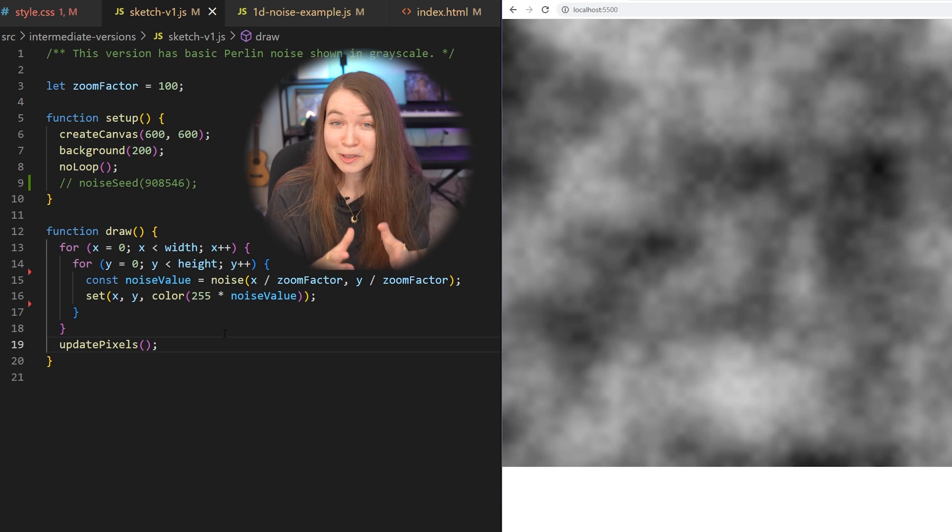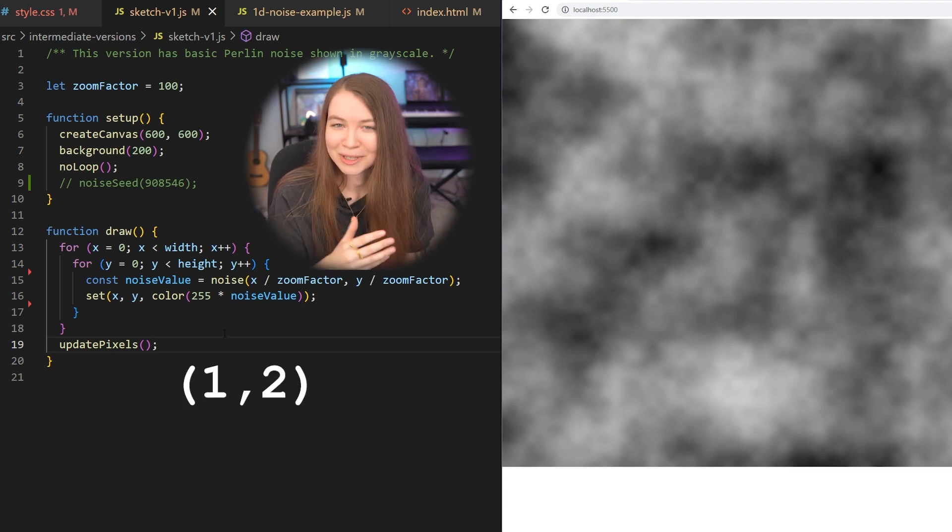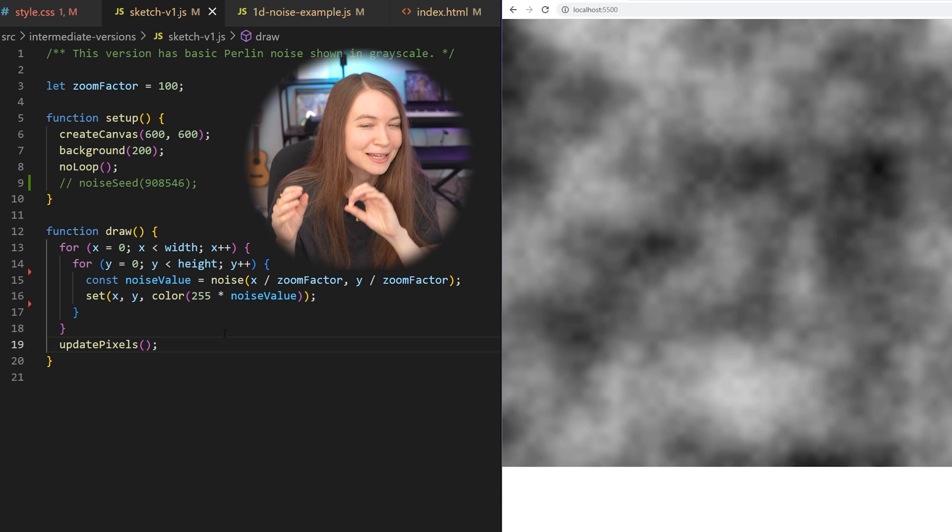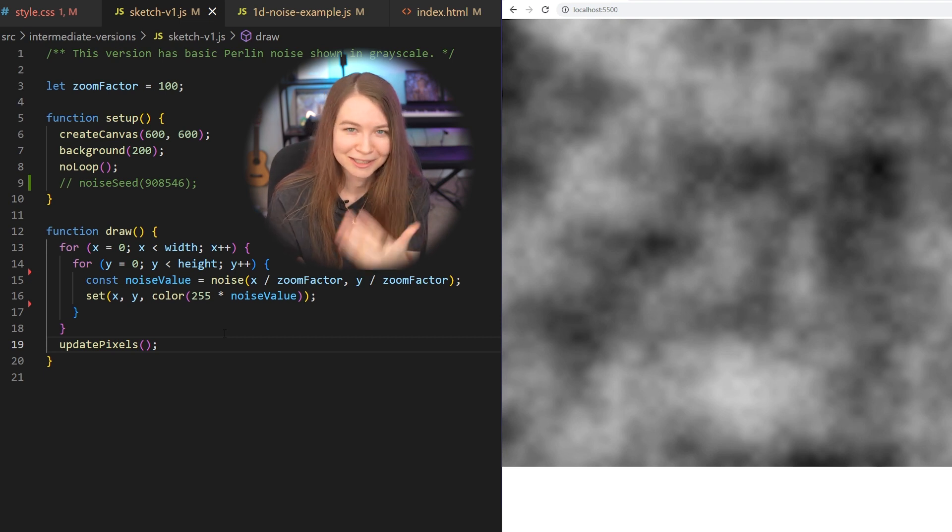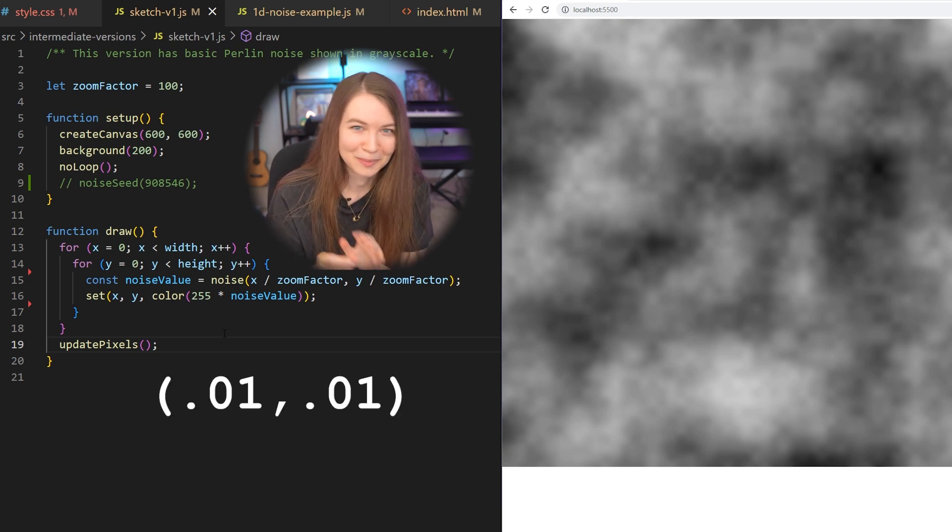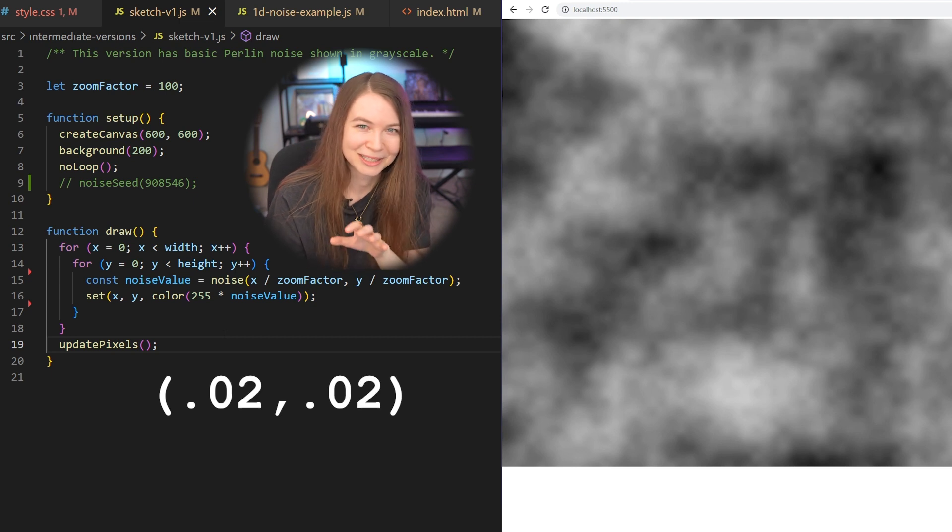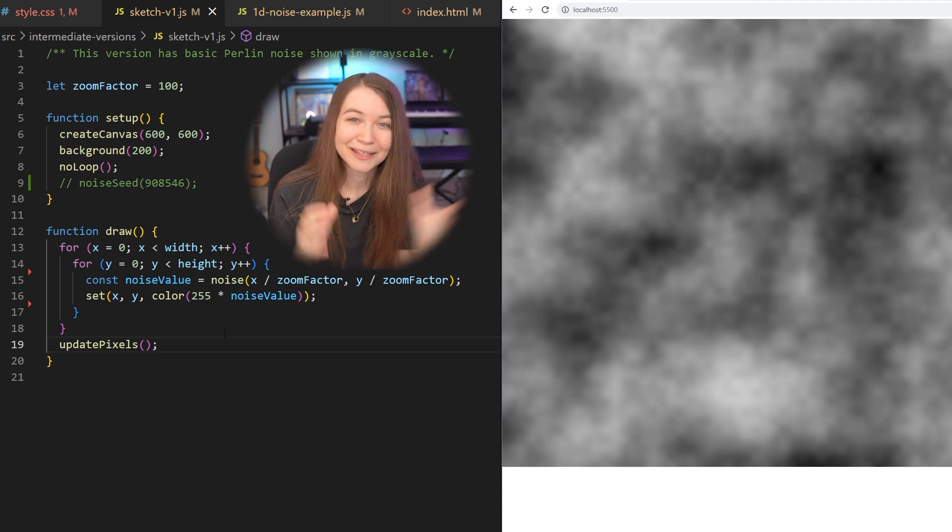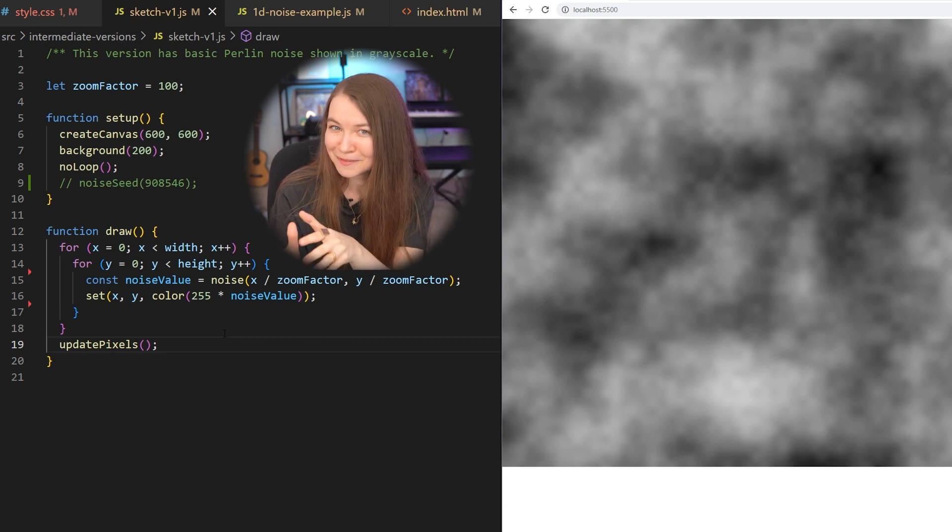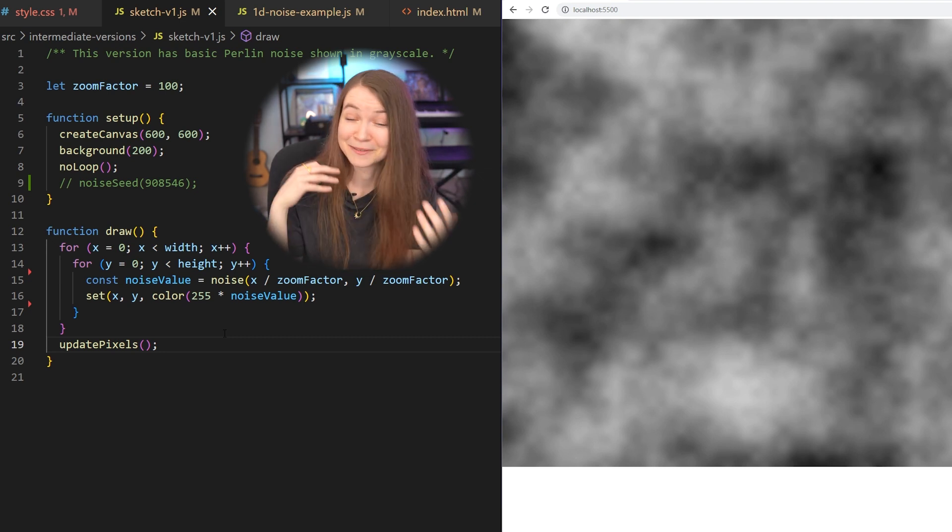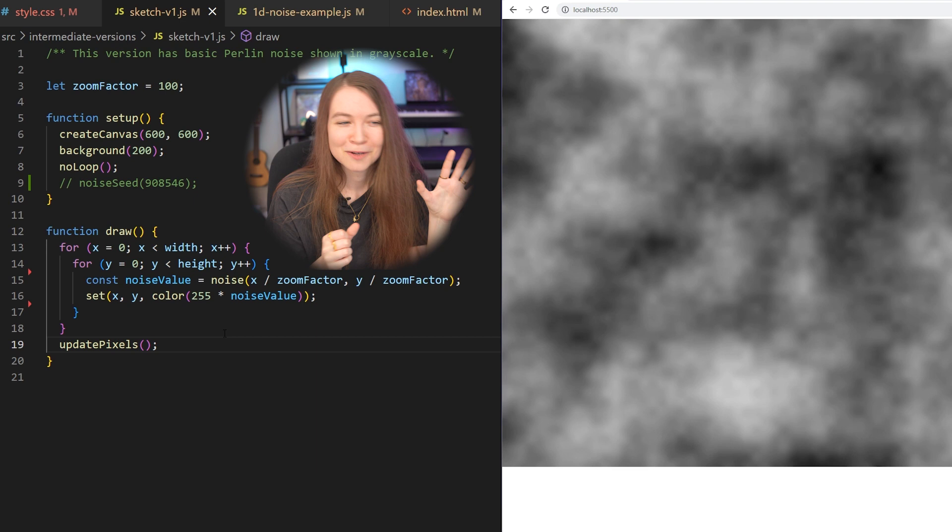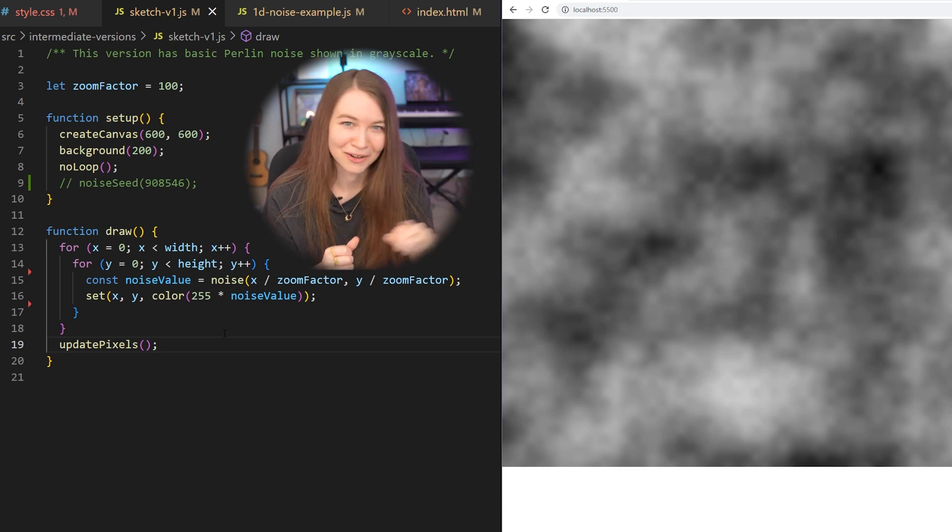So in our initial loop, we were looking at 1, 1, 1, 2, 2, 2, coordinates like that. But if we're dividing by the zoom factor, which is 100 right now, we are now looking at 0.01, 0.01, 0.02, 0.02. And those values are all way closer together, which means that we're getting back noise values that are also closer together, which gives us a much more smooth gradient when we are using it to determine colors on our canvas.